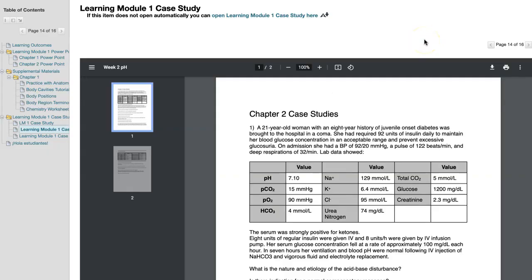STCC is using the Ally tool in Blackboard to improve course accessibility and give you alternative formats for course documents. You can download MP3 audio, electronic braille, or files translated into another language. You can also have documents read out loud to you in English or a translated language. Remember, this is machine generated translation and may have errors. Here's how it works.